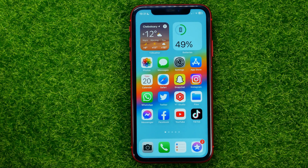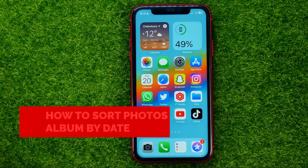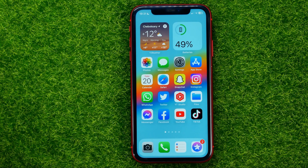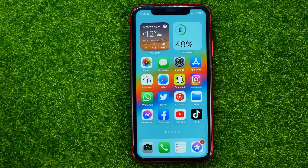In this video I'm going to show you how you can easily sort photos and videos in your iPhone's albums by date. Be sure to watch the video to the very end so you don't make any mistakes, and of course do not forget to like this video and subscribe to my channel.